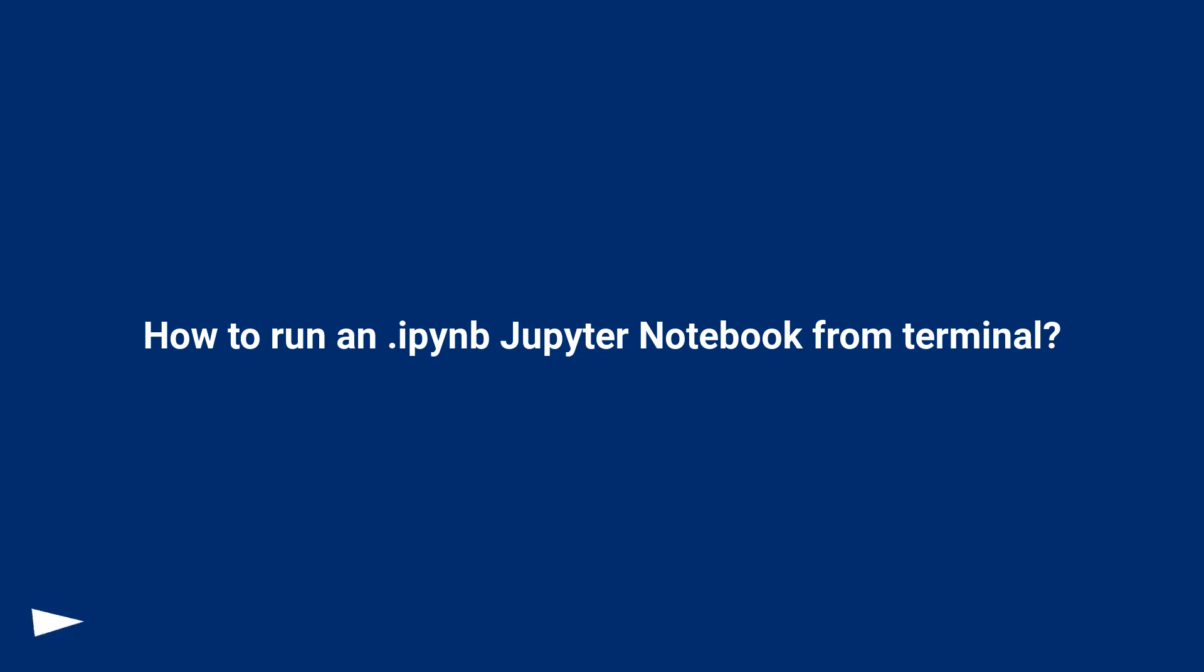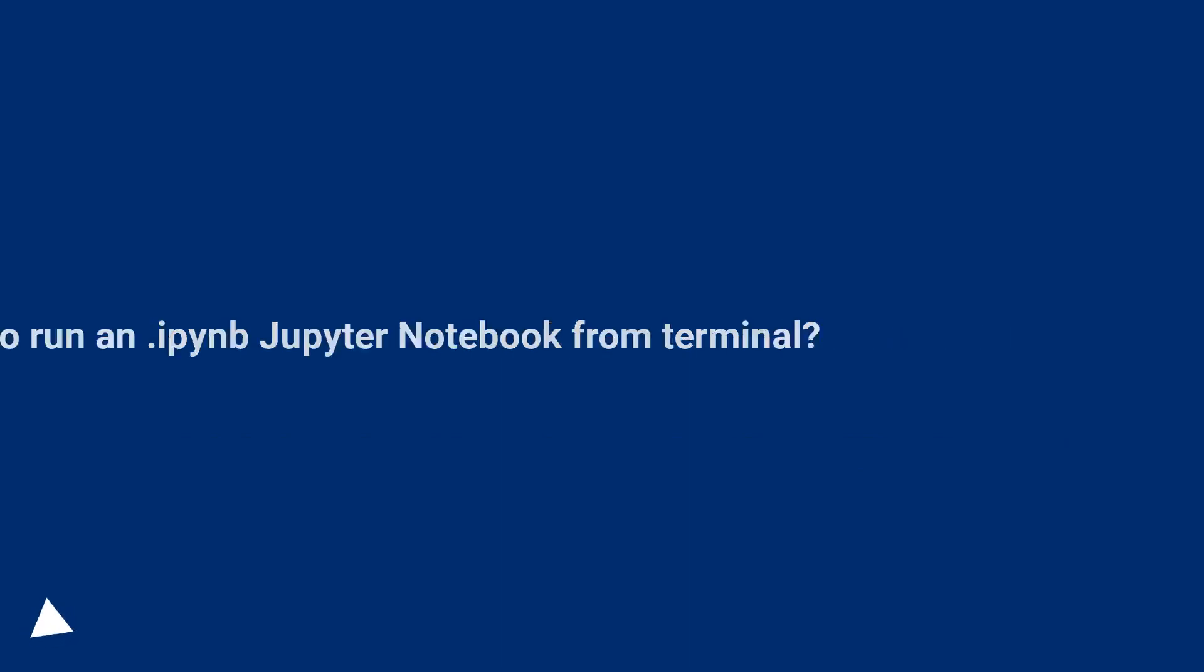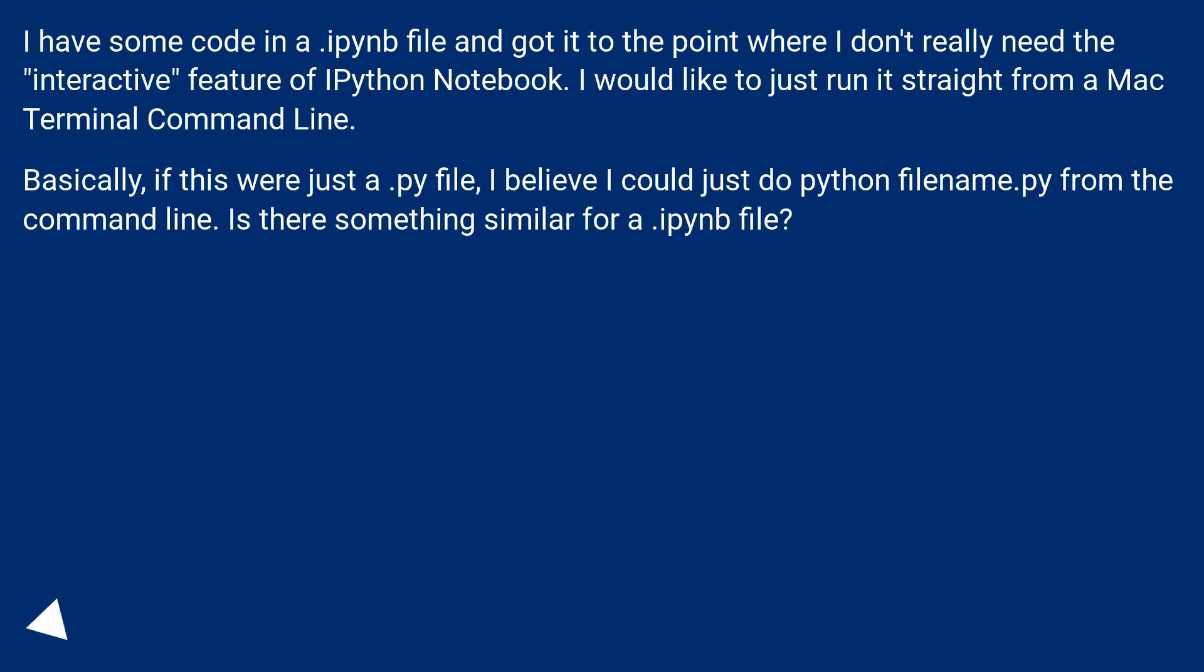How to run an IPython Jupyter Notebook from Terminal. I have some code in a .ipynb file and got it to the point where I don't really need the interactive feature of IPython notebook. I would like to just run it straight from a Mac terminal command line.